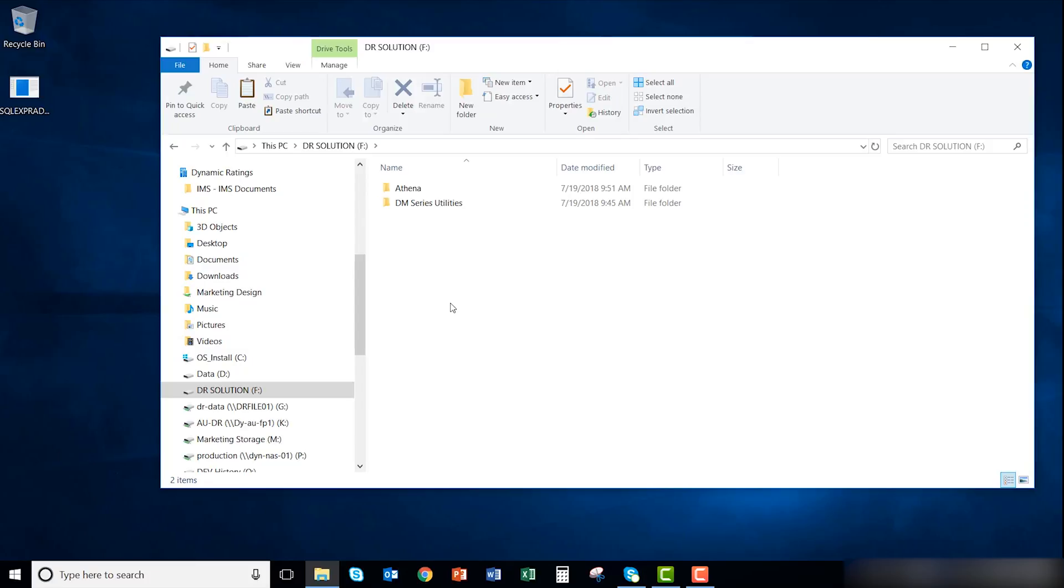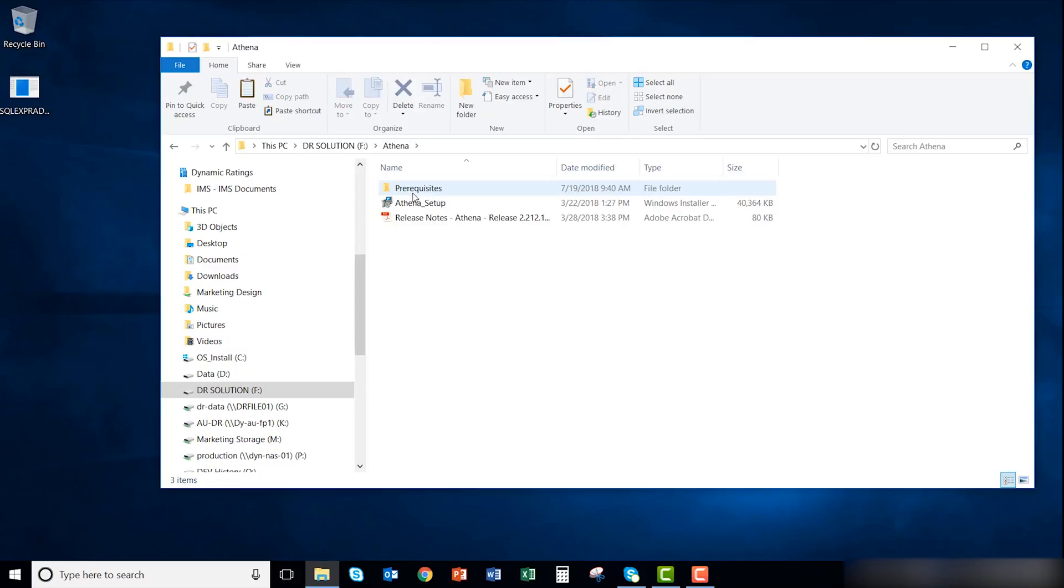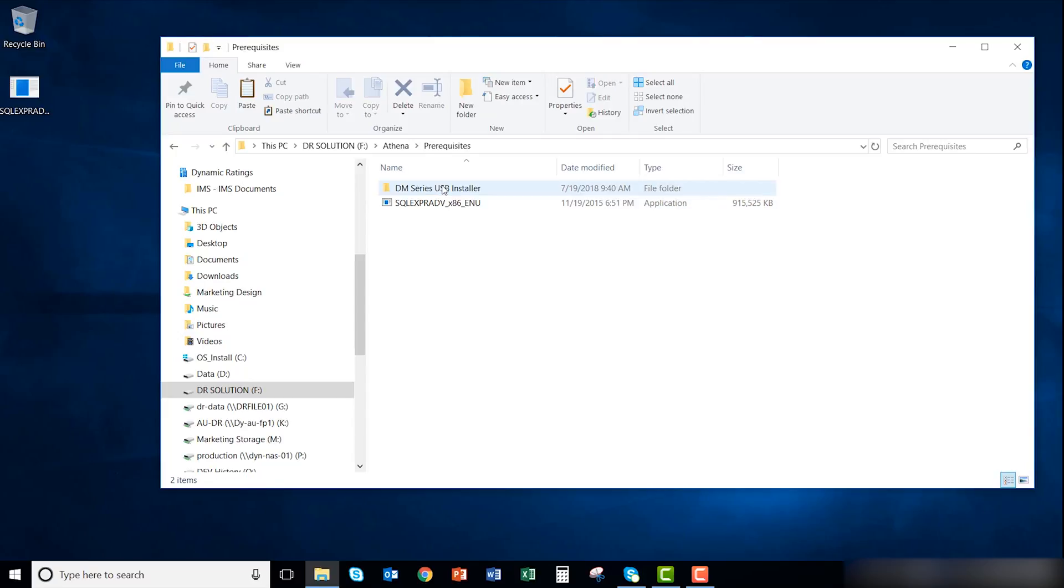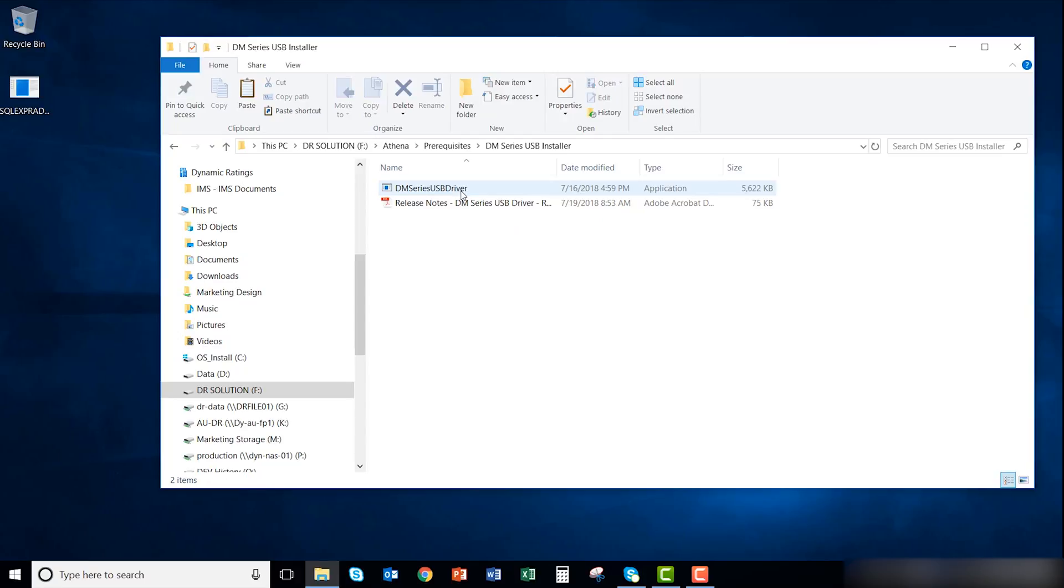Now we are going to install the DM series USB driver. On the provided flash drive, navigate to the Athena folder. Now navigate to the prerequisites folder. Open the DM series USB installer folder. Run the DM series USB driver installation.